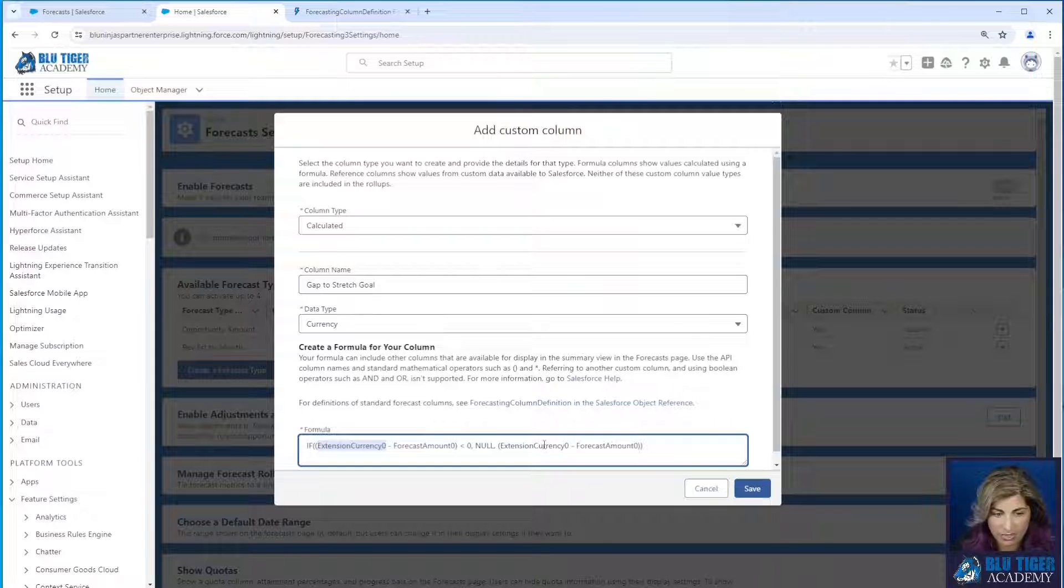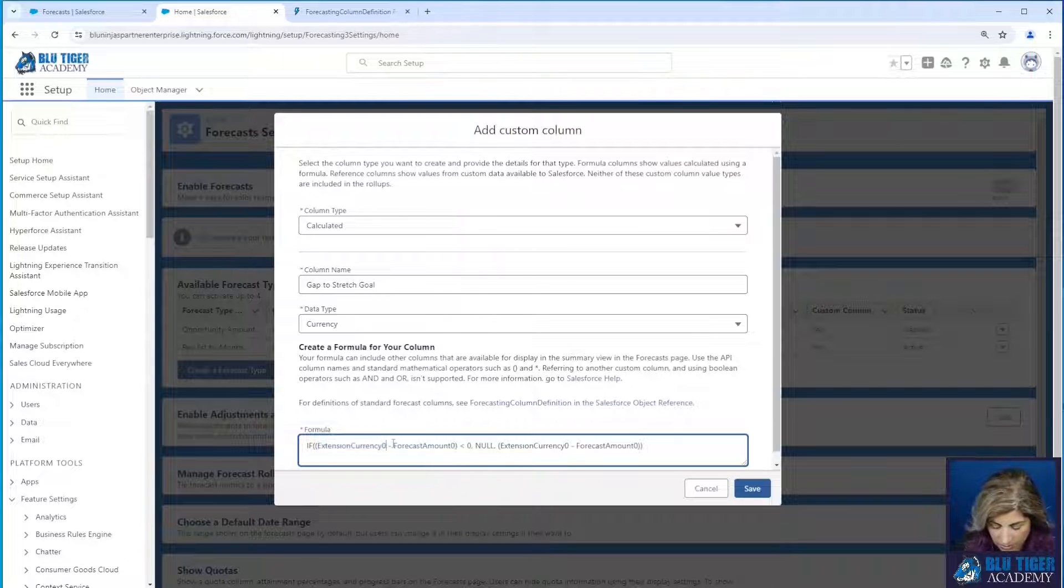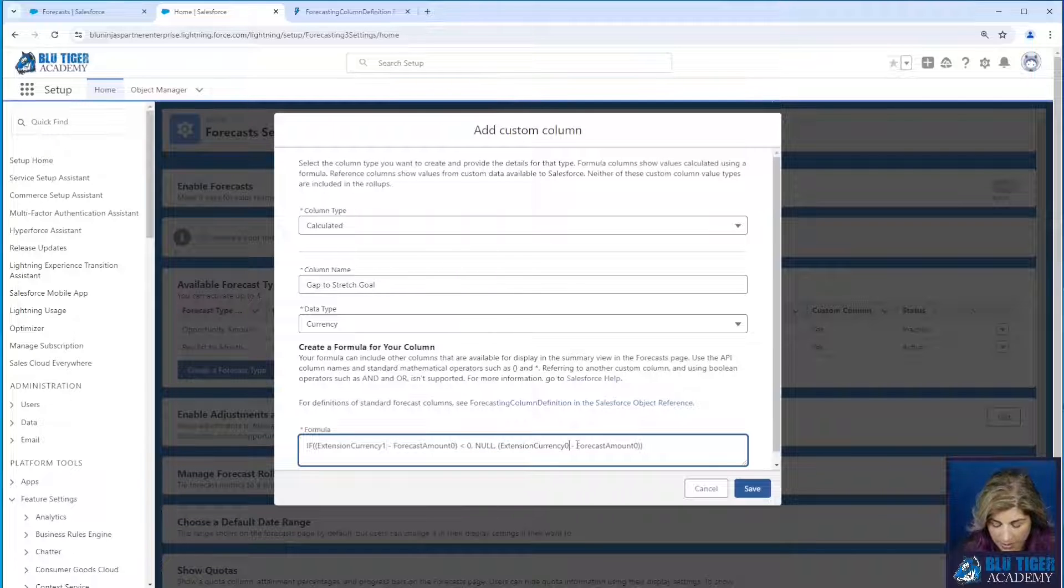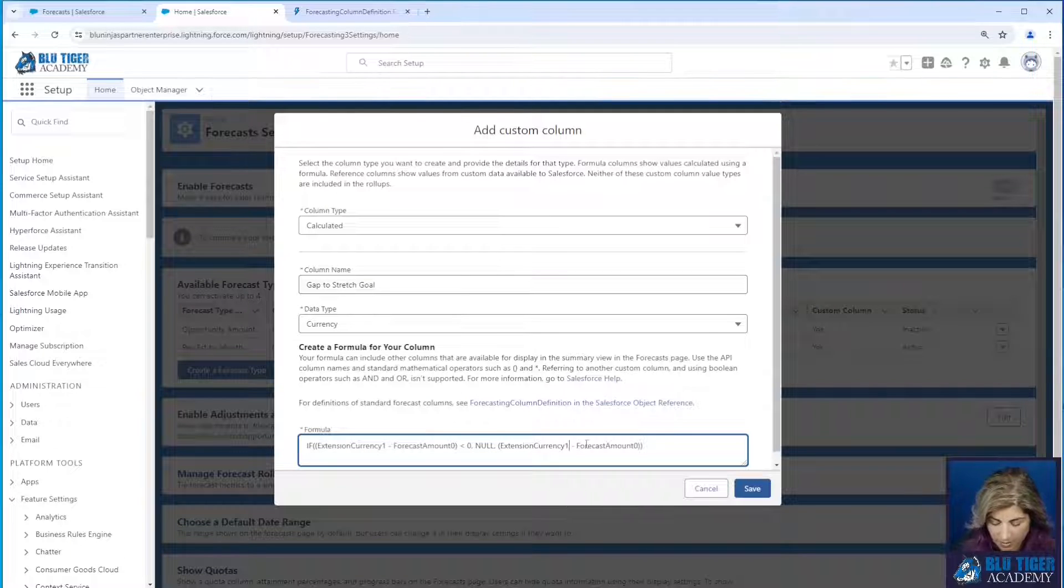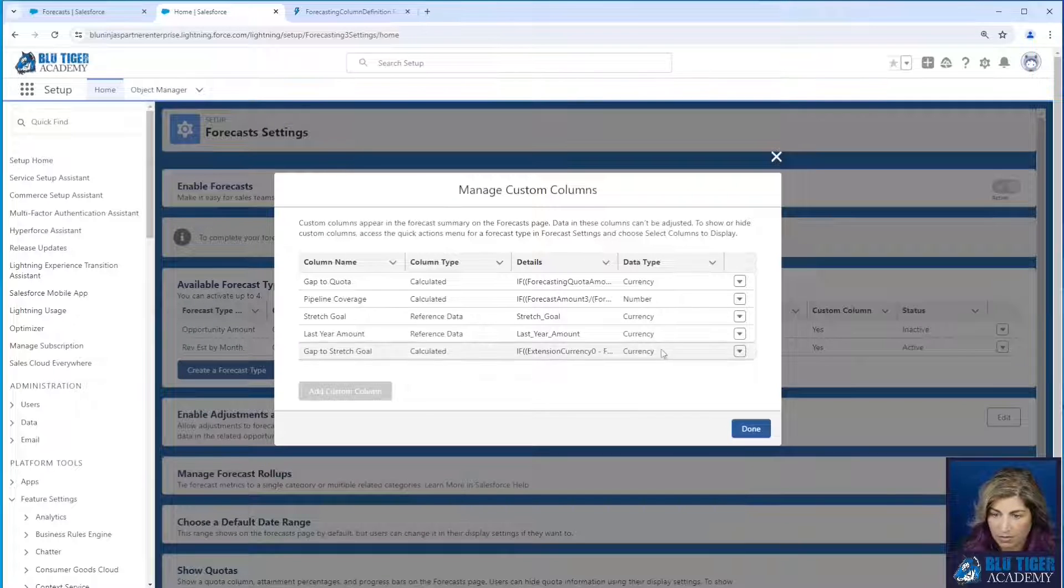If we wanted to reference last year's value, then we would make this say extension currency one in both of these places. We're going to leave that set to zero. We'll click done there.